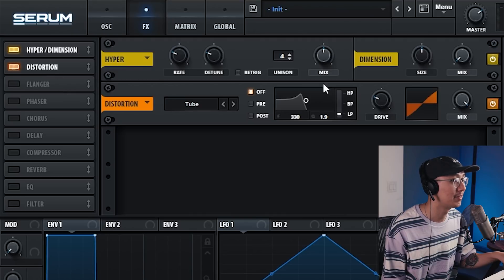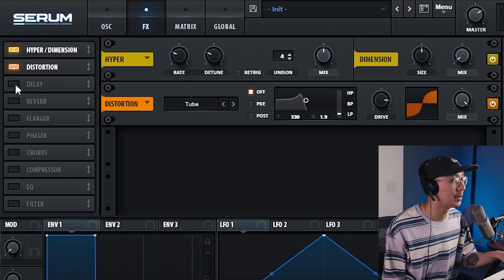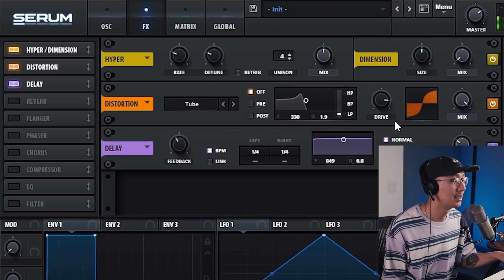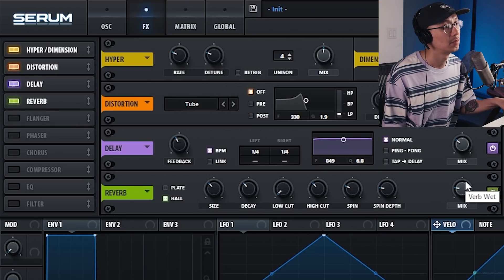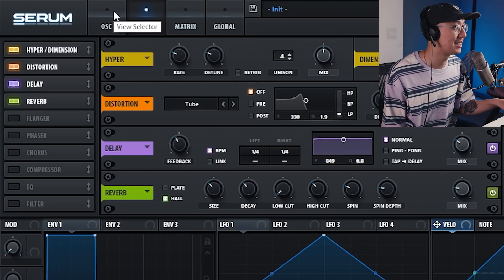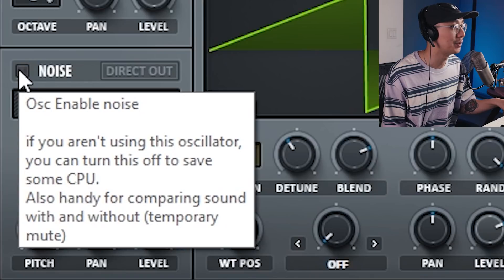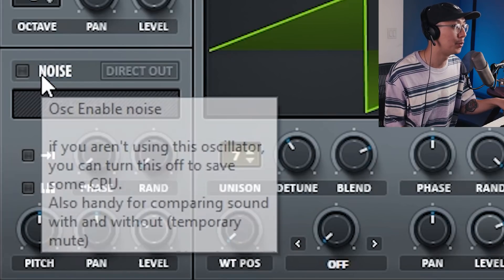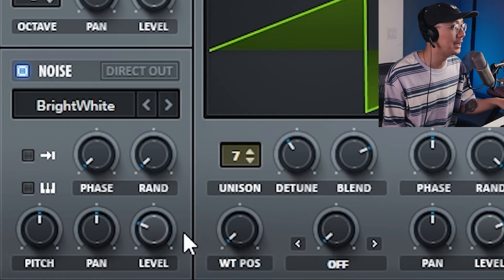Add some distortion to give it a little grit — just increase that drive. Then simply add some delay and reverb to spice it up and make it sound a little more wet. That's pretty much it — that's the stab sound used in Dimension's 'Love to Me.' If you want to take it a step further, you can add some noise, which adds a little more body and grit to the sound. Enable the noise and use the bright white noise.